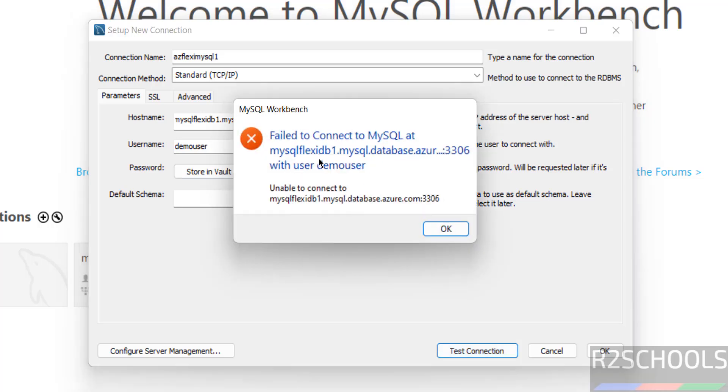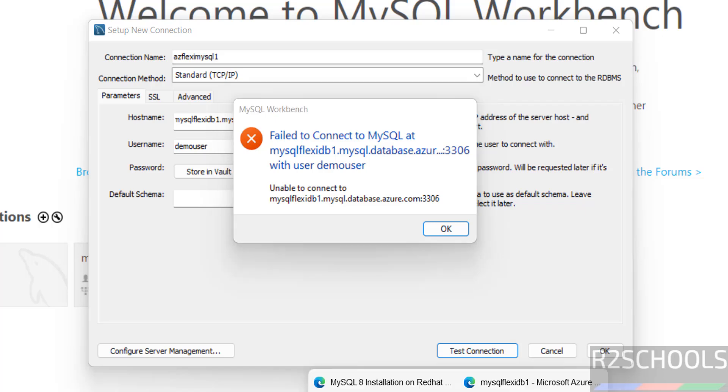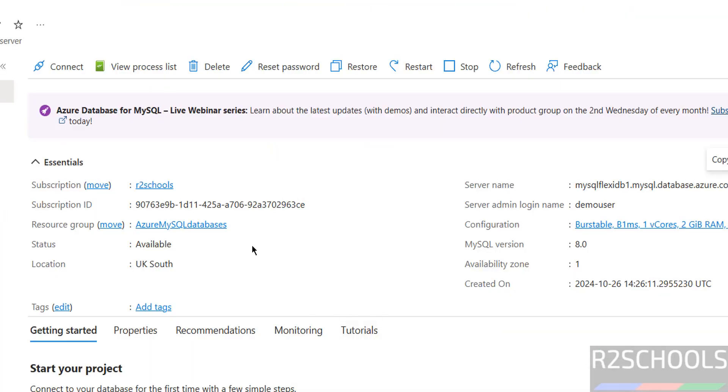Then click on test connection. Failed to connect to this server and the port number with the user. The reason is because firewall setting.